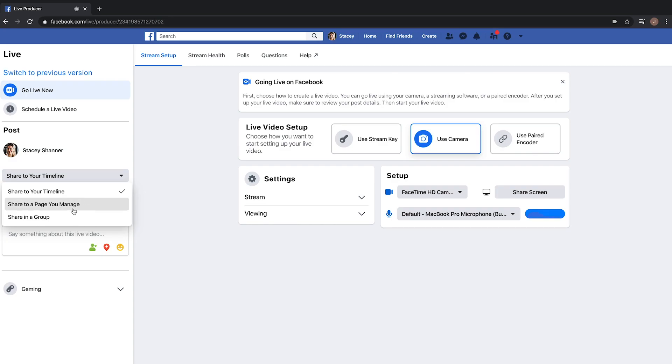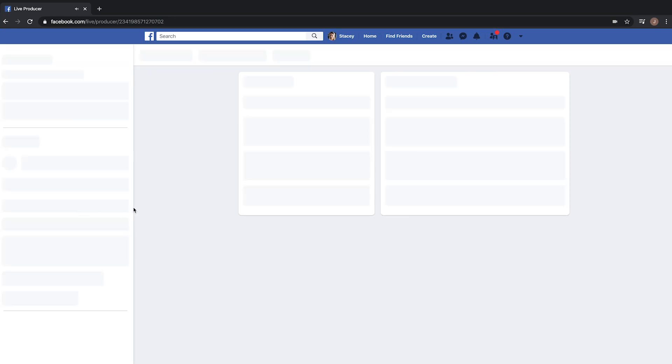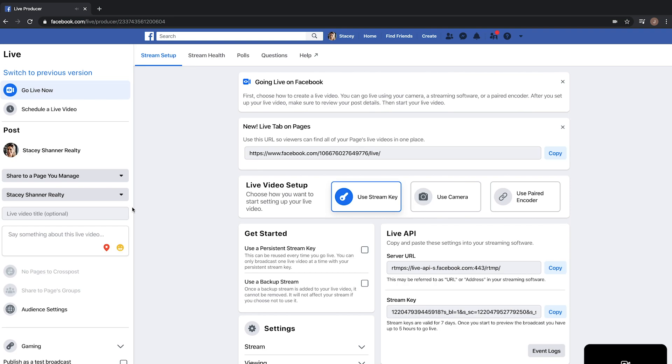For this example I'm going to select 'Share to a Page You Manage' so I can share it to Stacy's business page. If you don't have a Facebook business page, we absolutely recommend making one — it really will do wonders for your business. Feel free to check out the link in the description for a step-by-step guide on how to create a Facebook business page. Stacy only has one business page, so it was automatically selected.